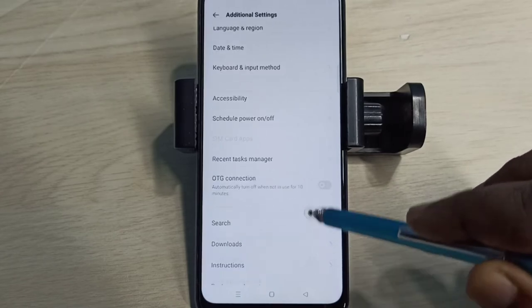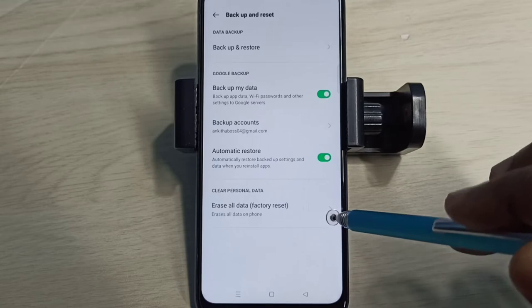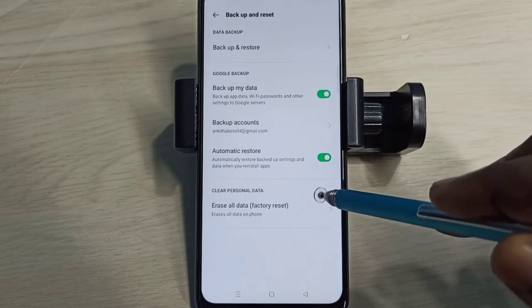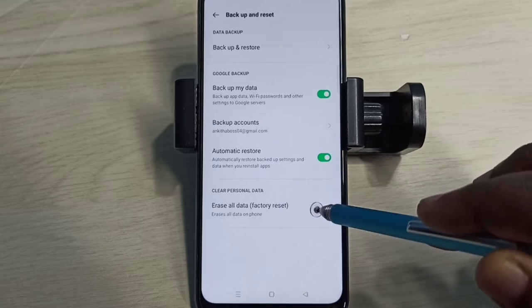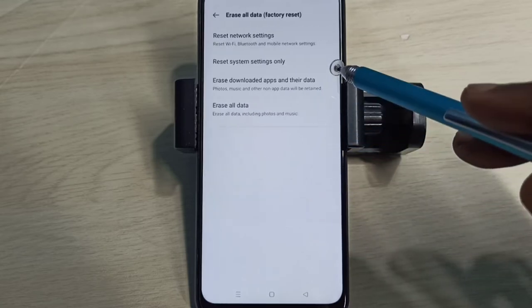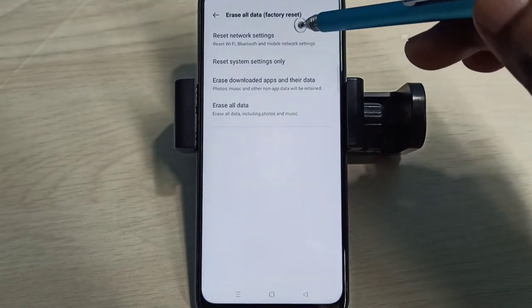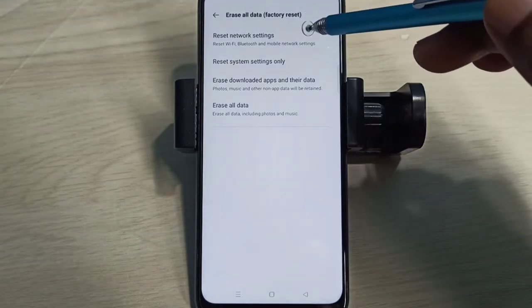Then go down and select Backup and Reset, then select Erase All Data. Method 1: Reset Network Settings. This option will reset Wi-Fi, Bluetooth, and mobile network settings.